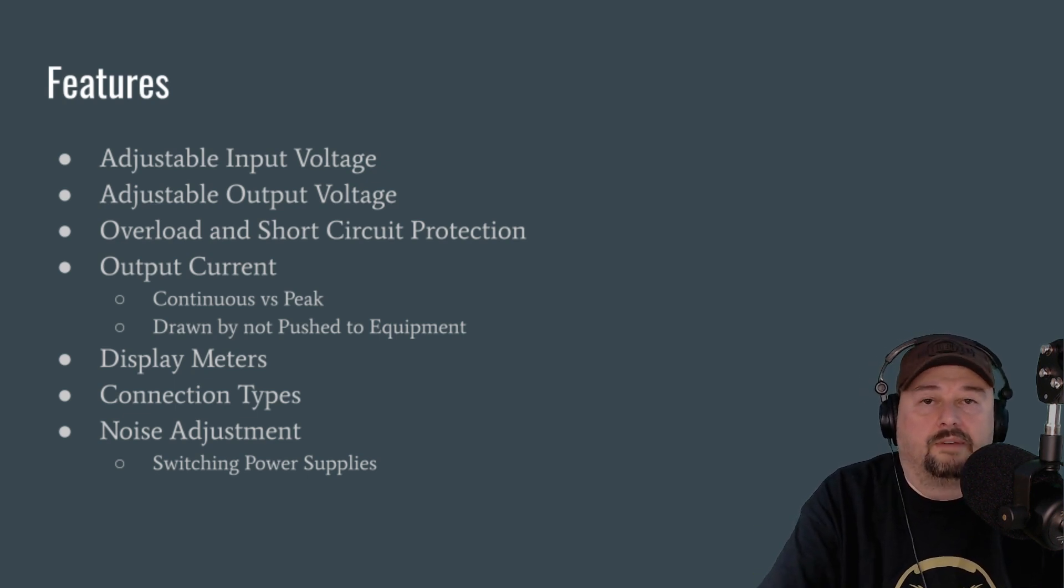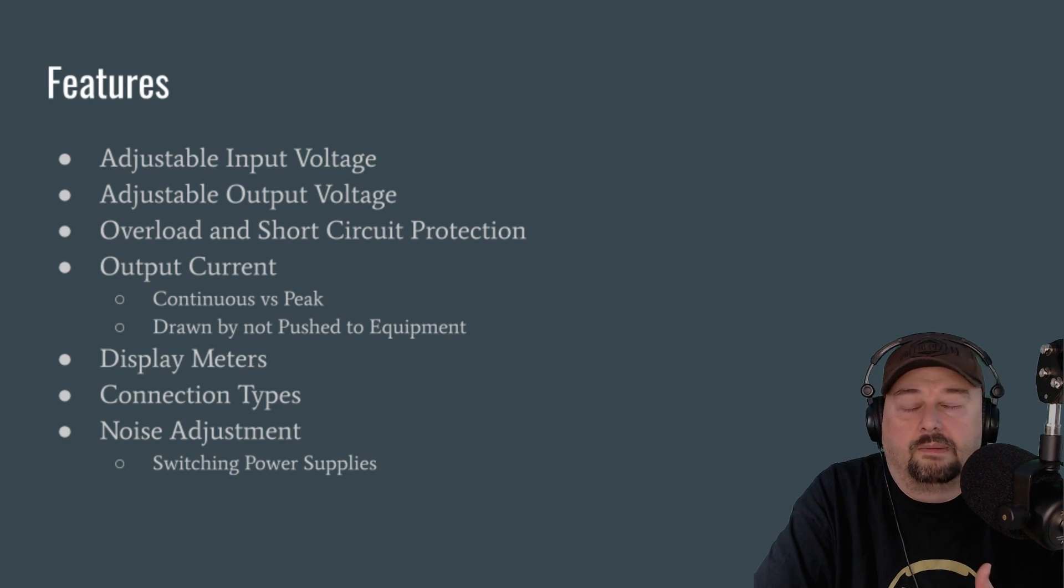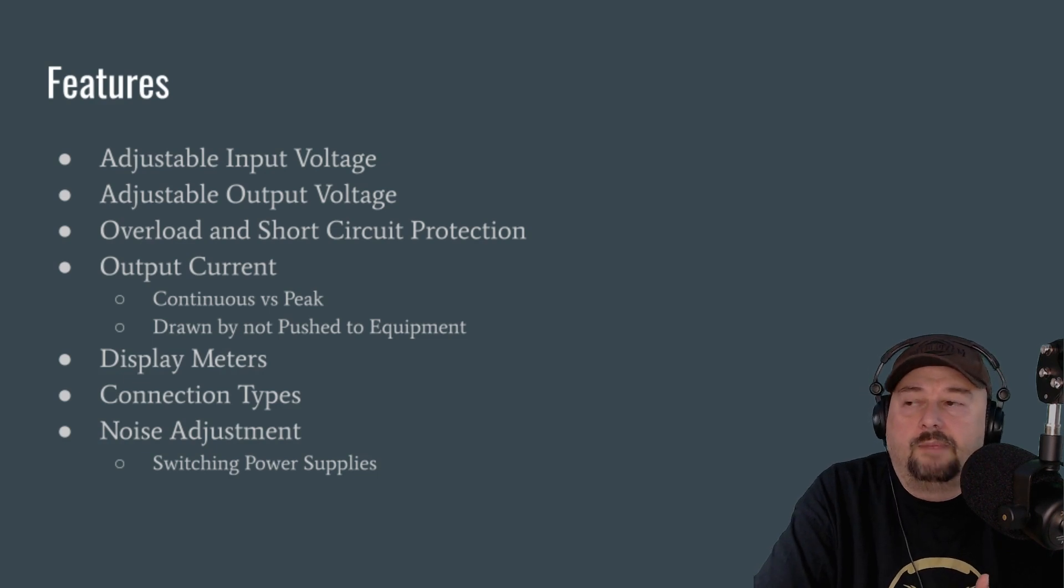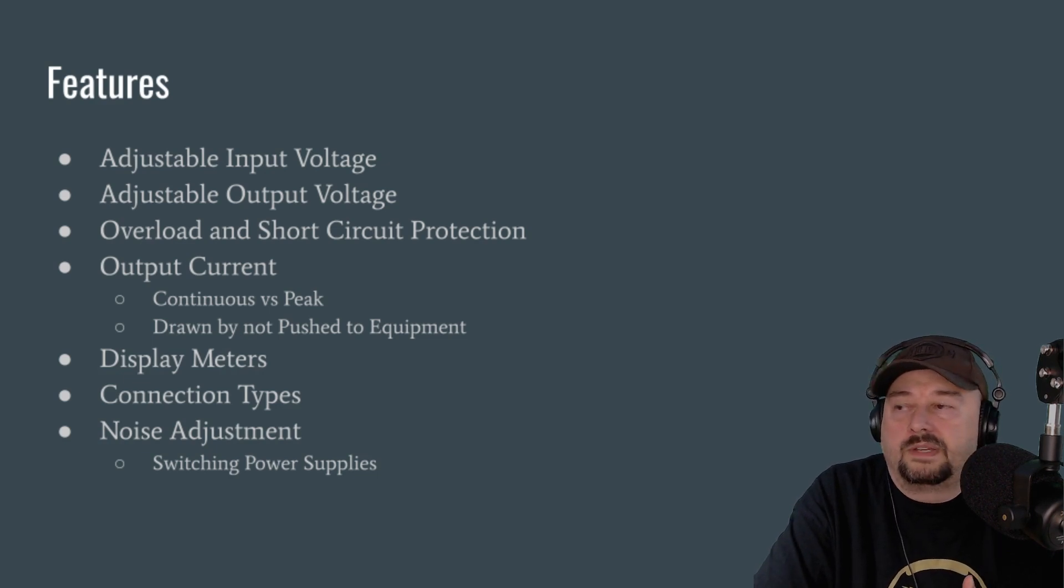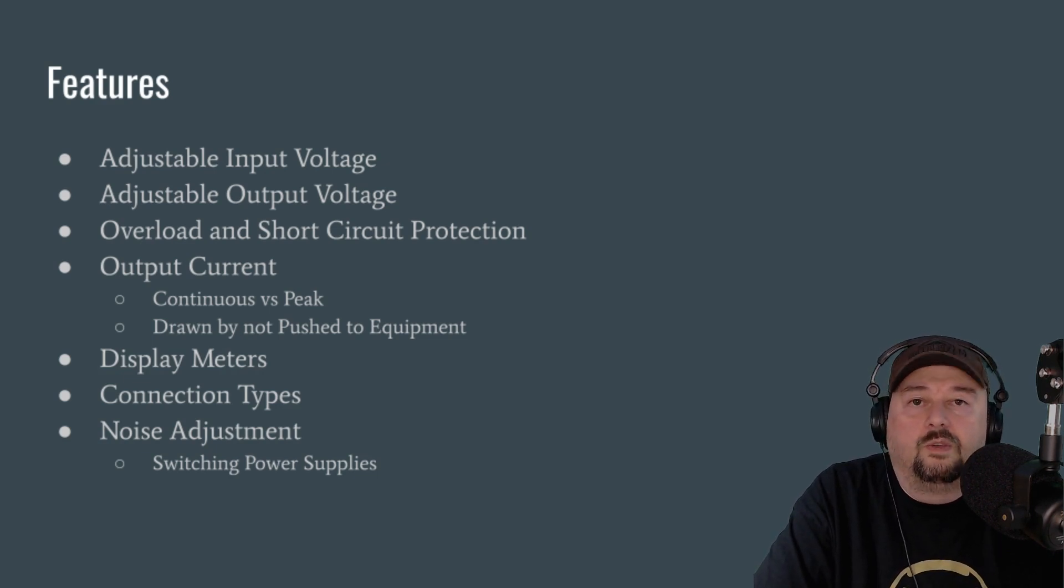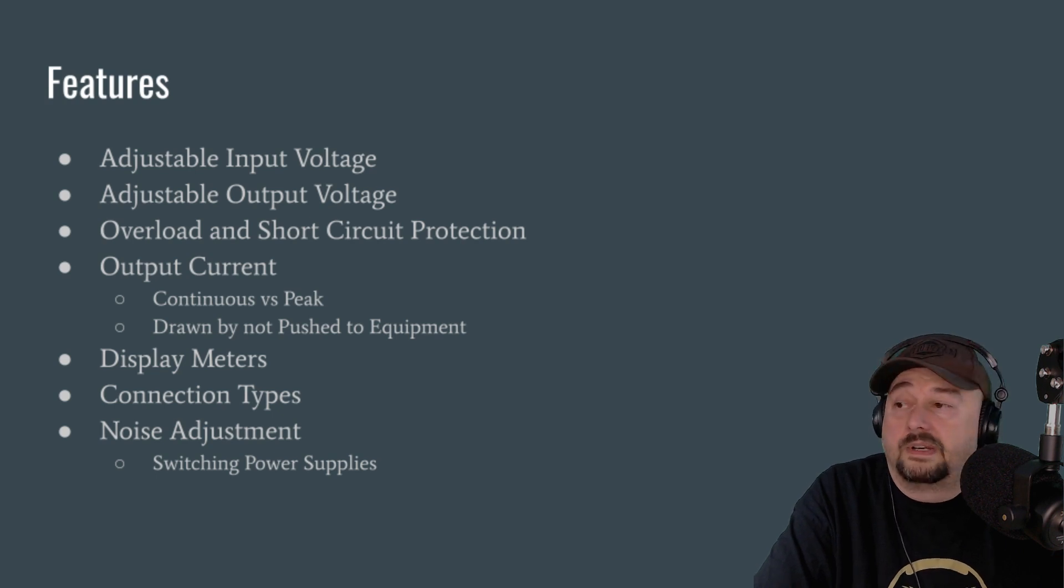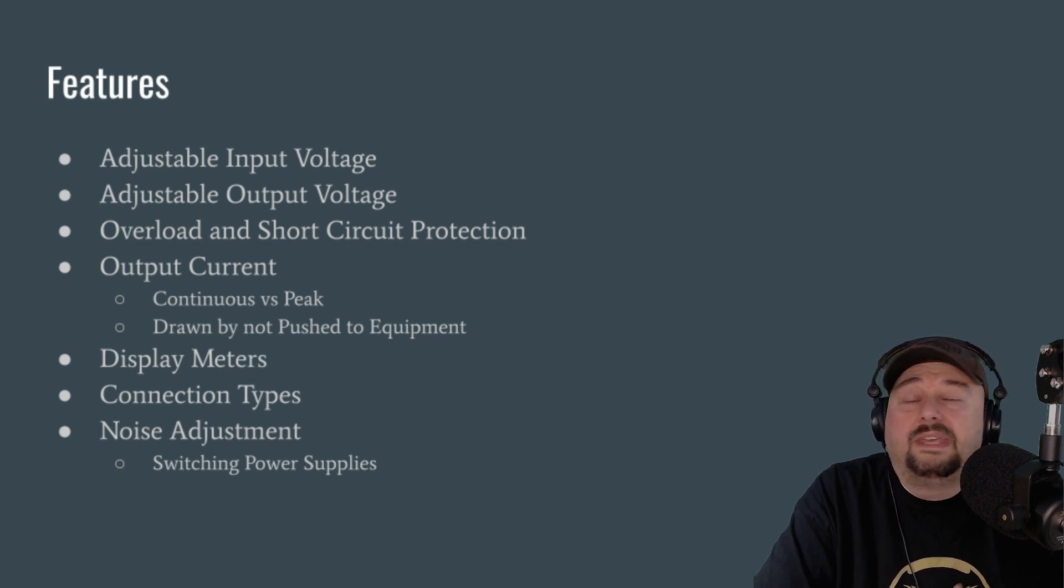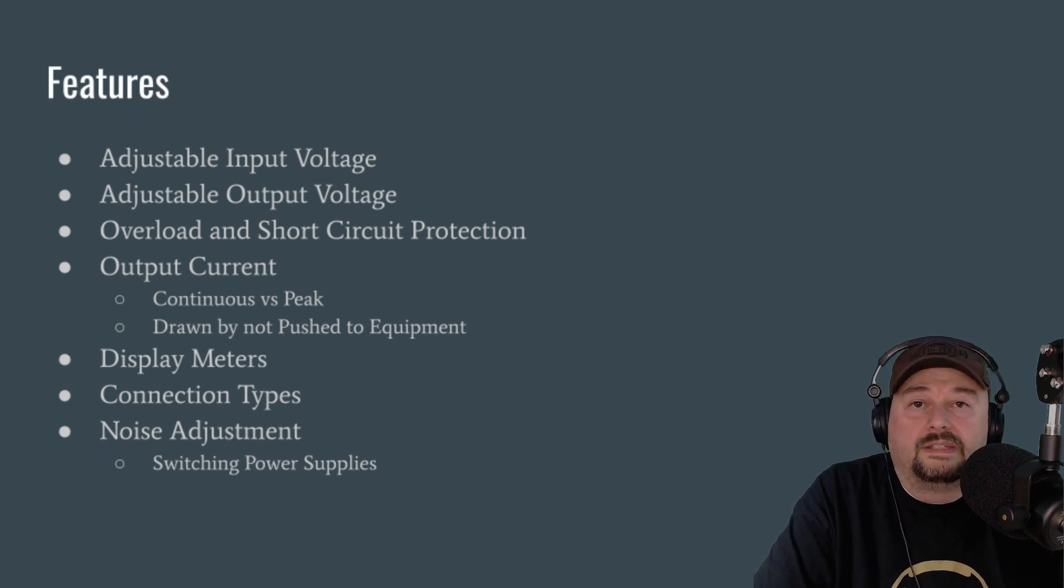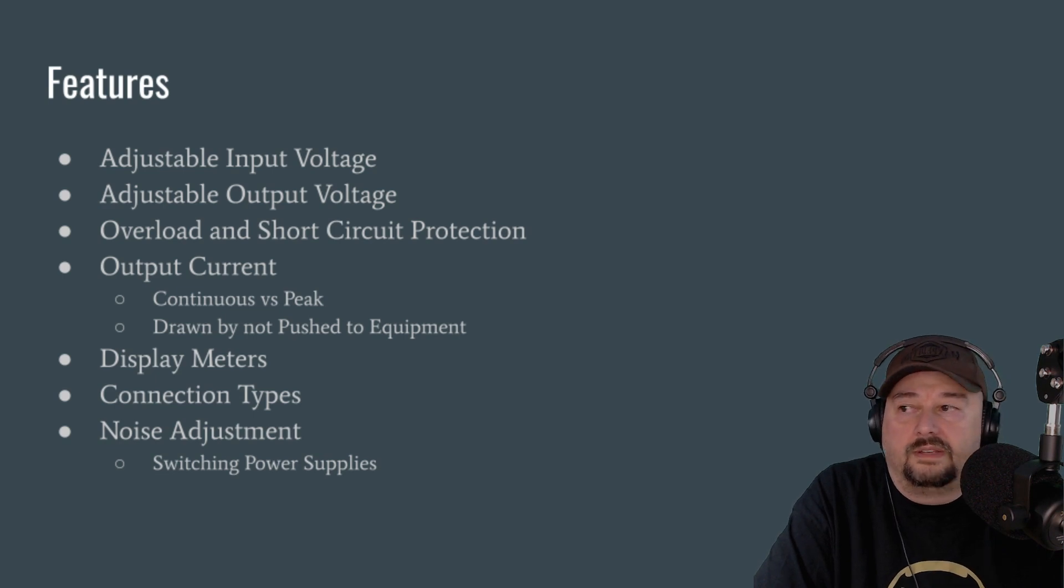So pay particular attention to continuous voltage ratings and peak current ratings and continuous current ratings.